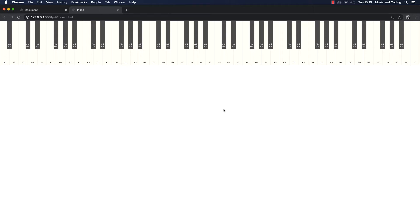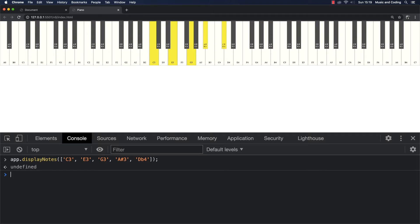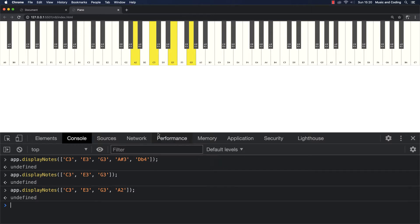I just want to show you the one I already made. If I go ahead in the console, I can call app.displayNotes and pass in just an array of strings containing the name and the octave number, hit enter, and they light up right here. The notes don't have to be in any particular order — I can also say A2, even though it should probably be at the bottom, and it will still work. The A2 is highlighted.